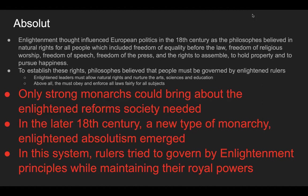Enlightenment thought influenced European politics in the 18th century. The philosophes believed in natural rights for all people, including freedom of equality before the law, freedom of religious worship, freedom of speech, freedom of the press, freedom to assemble, the right to hold property, and to pursue happiness. To establish these rights, philosophes believed people must be governed by enlightened rulers who would allow natural rights and nurture the arts, sciences, and education, and above all obey and enforce all laws fairly.